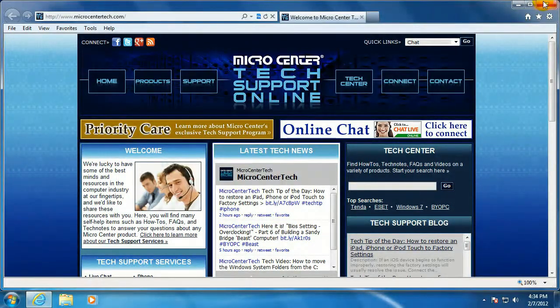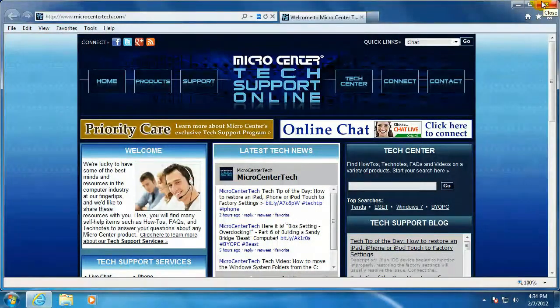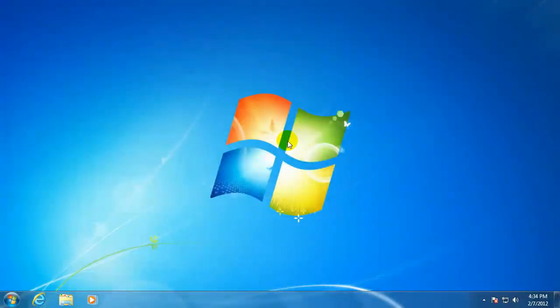Alright, and there you go, there's how to set up new folders for your favorites for Internet Explorer. For more information and help, please visit us at www.microcentratech.com.